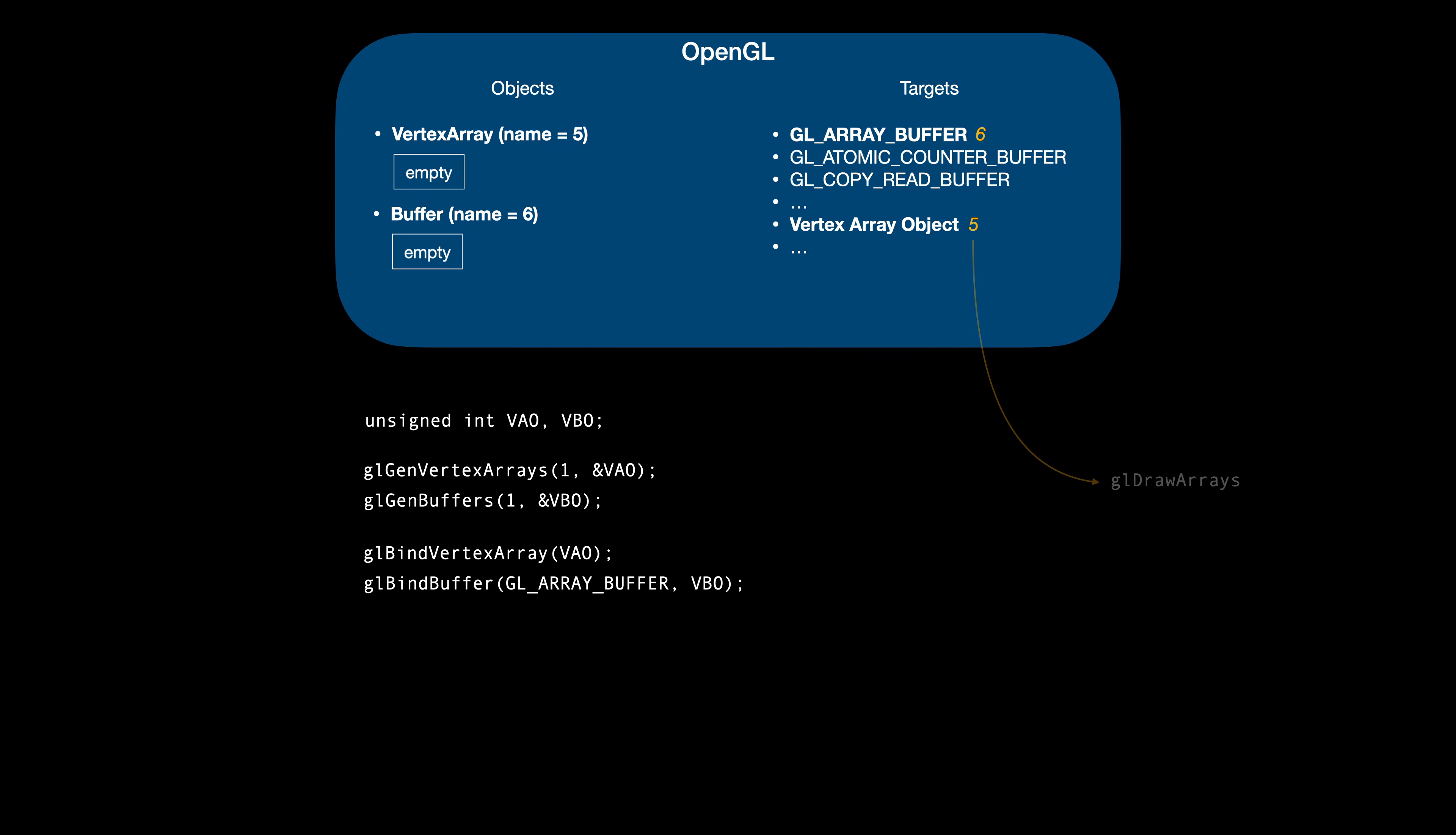Our OpenGL objects are empty, so let's fill them with values. The next call, glBufferData, copies our xyz array to the GPU memory. The first parameter is the OpenGL target. At this point, the glArrayBuffer target is associated with our VBO object, so that object will be affected by the glBufferData call.